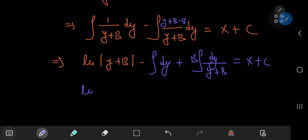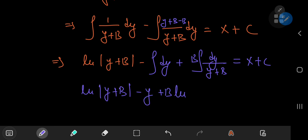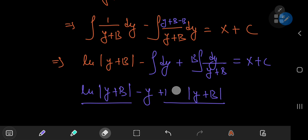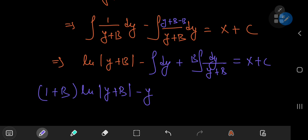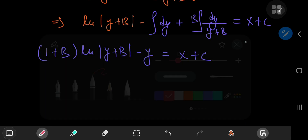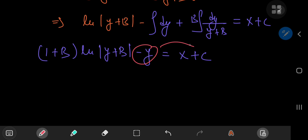So we have the natural log of y plus b, minus y, plus b times the natural log of y plus b. Collecting these terms together by factoring out the natural log of y plus b, we're left with a 1 plus b factor times the natural log of y plus b, minus y, equaling x plus c. Transferring the y term and dividing by 1 plus b, the natural log of y plus b equals x plus y plus c, all divided by 1 plus b.